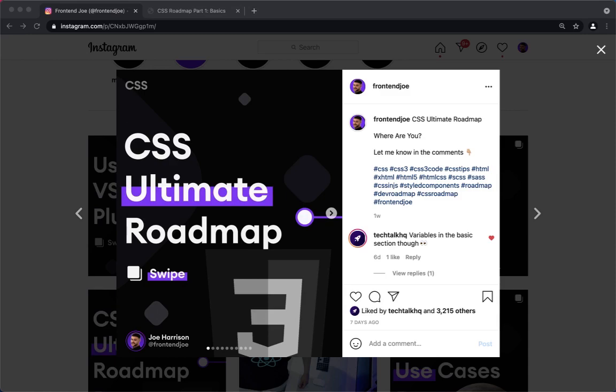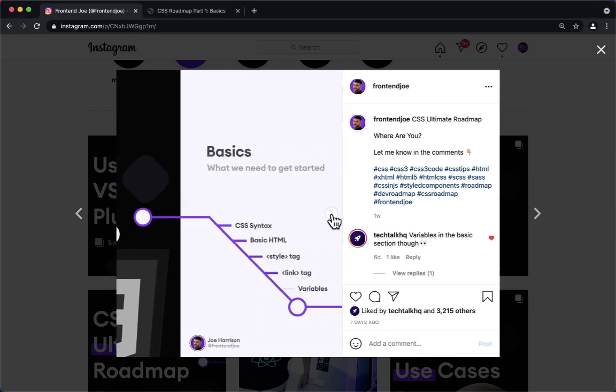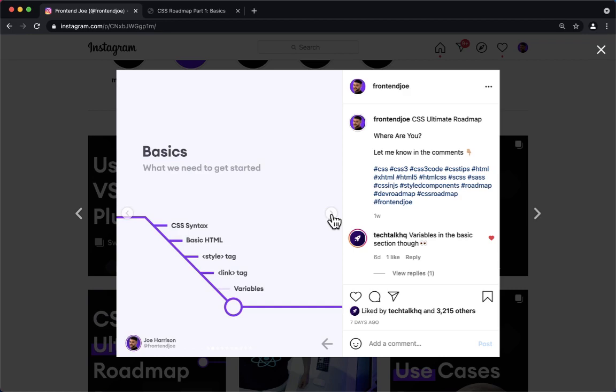Right then, CSS ultimate roadmap. This is going to be an eight-part series. We're going to go through the full roadmap. I posted this on Instagram about a week ago, so let's jump in. The first section is basics, what we need to get started.